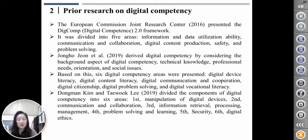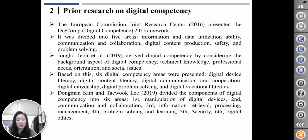Dong-nam Kim and Tae-yuk Lee divided the components of digital competence into six areas: first, manipulation of digital devices; second, communication and collaboration; third, information retrieval, processing, and management; fourth, problem solving and learning; fifth, security; and sixth, digital ethics.